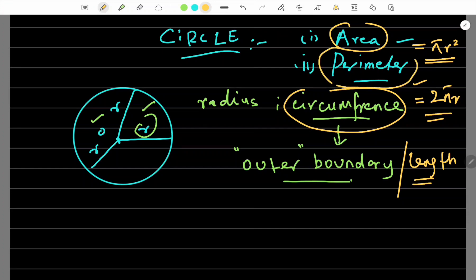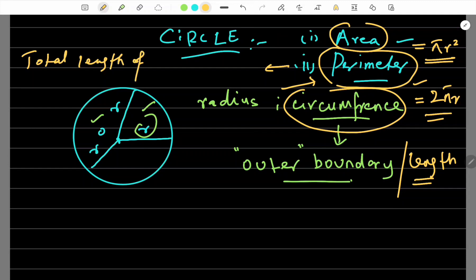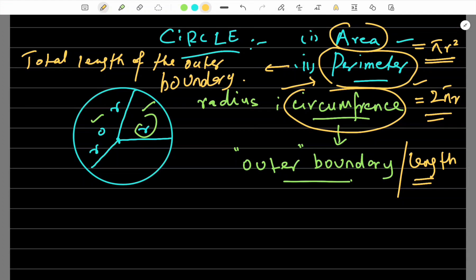Who can tell me — what is perimeter? Perimeter of any figure. Perimeter kehte hai: length of the outer boundary. Total length of the outer boundary. Whatever the shape is — rectangle, circle, square, trapezium — you mark the outer boundary clearly and add it. That total length of the outer boundary is called the perimeter.